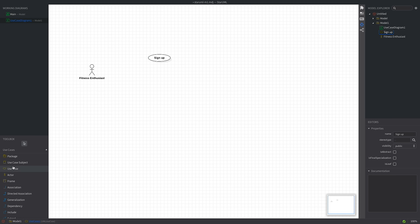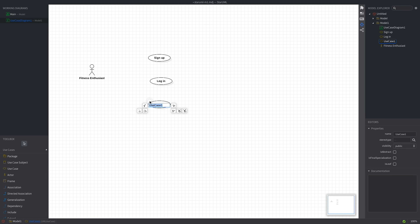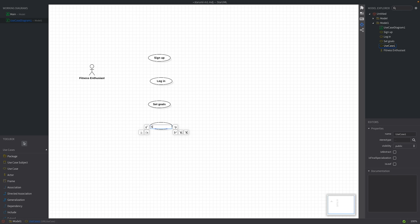After we signed up, the next logical step would be to log in. Once logged in, a fitness app would allow us to set goals — get stronger, lose weight, build muscle, you name it. However, we should not get lost in the details, so we'll create a more generic action called 'Set goals' to cover all these use cases. After setting a goal, the app will allow us to pick a program that helps us achieve our goal. This step could be manual or AI assisted, but let's keep it simple. I'll create an action named 'Select a program'.